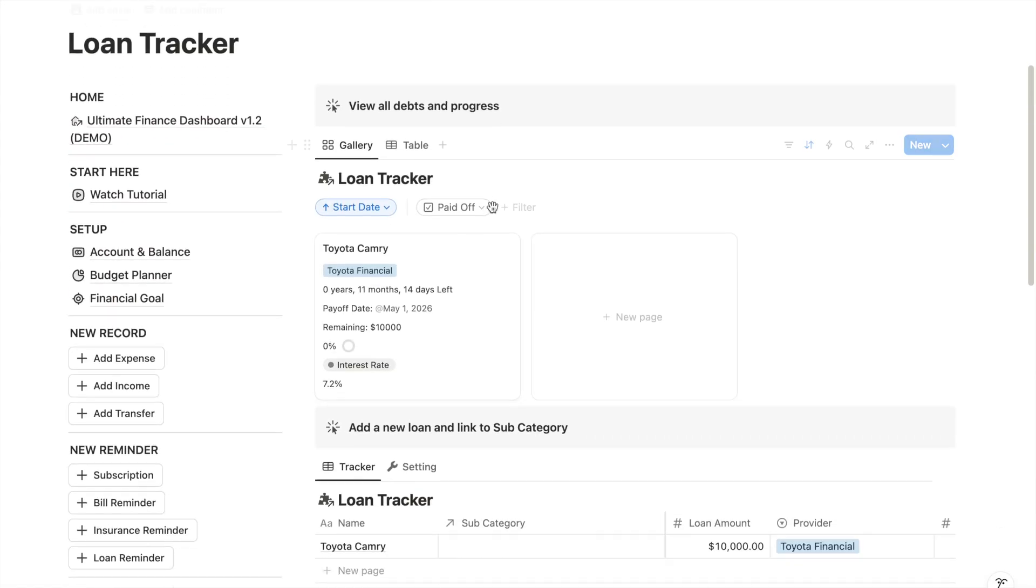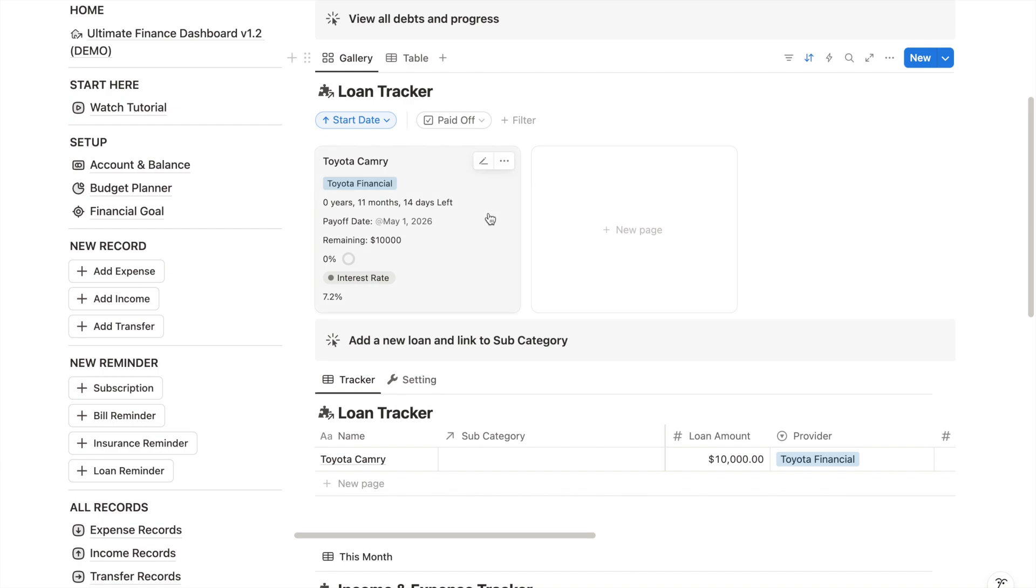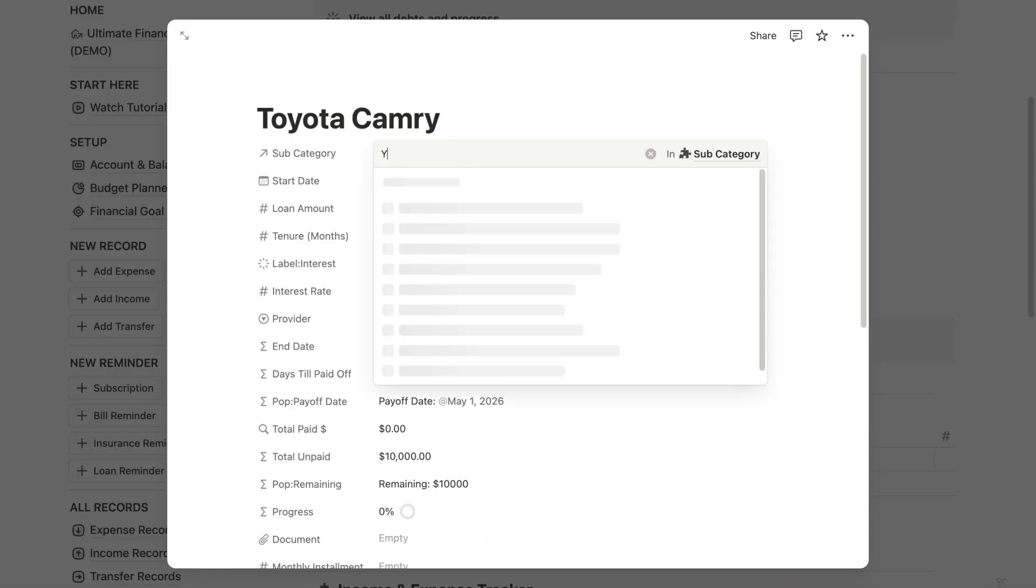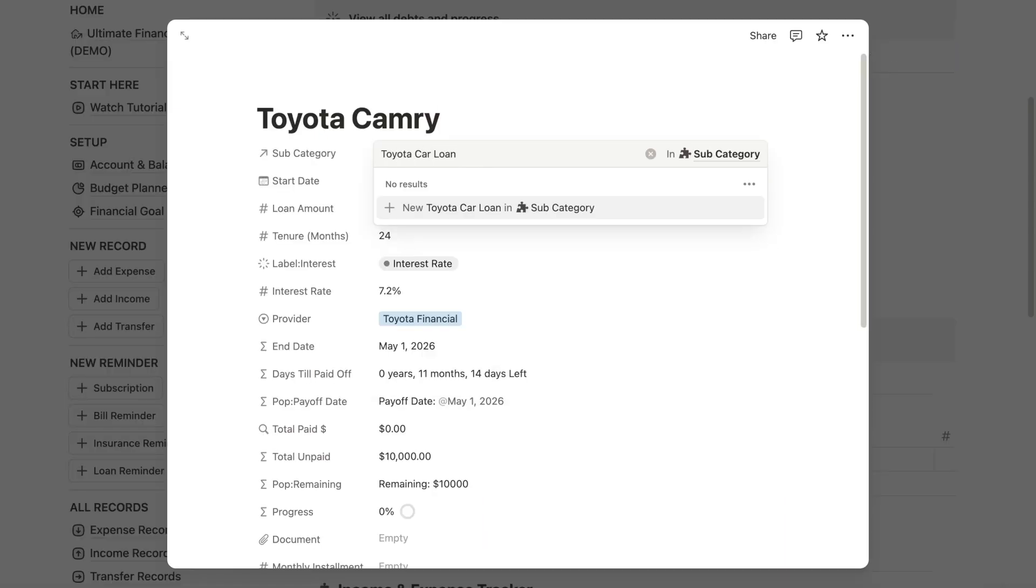For example, if you have added a car loan to your loan tracker, create a matching car loan category in your budget planner.